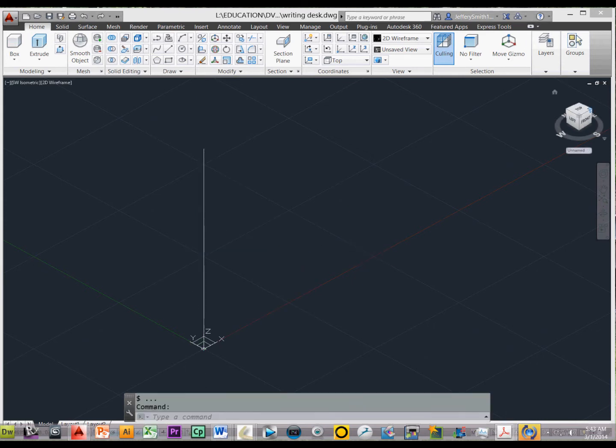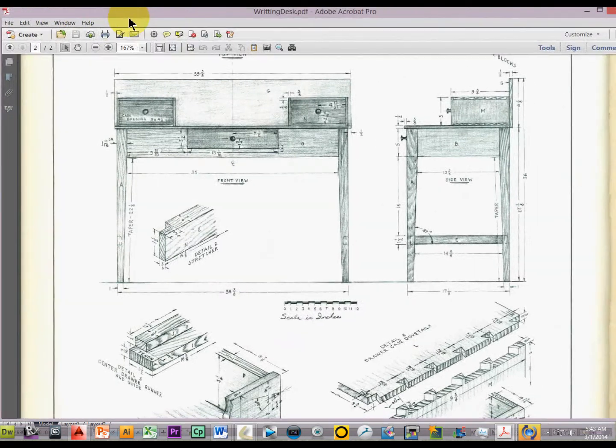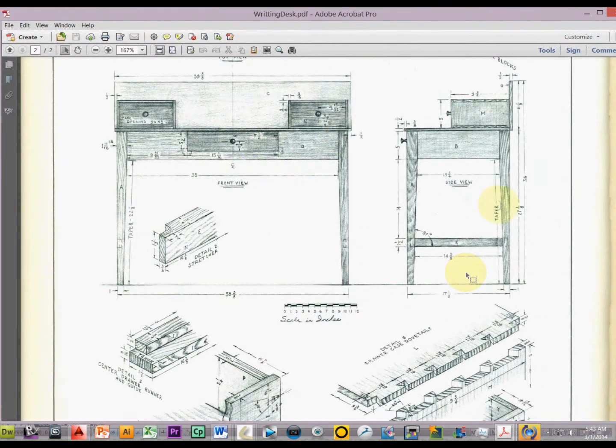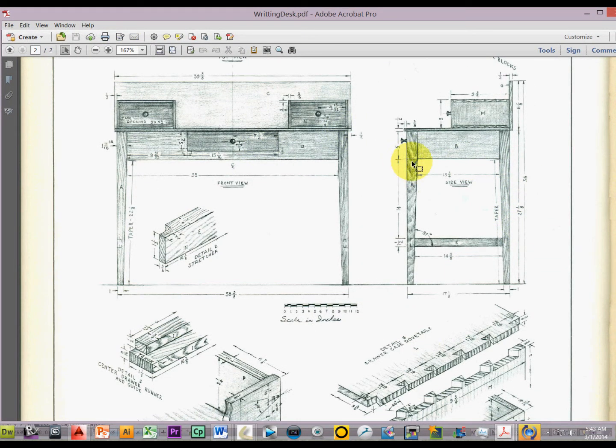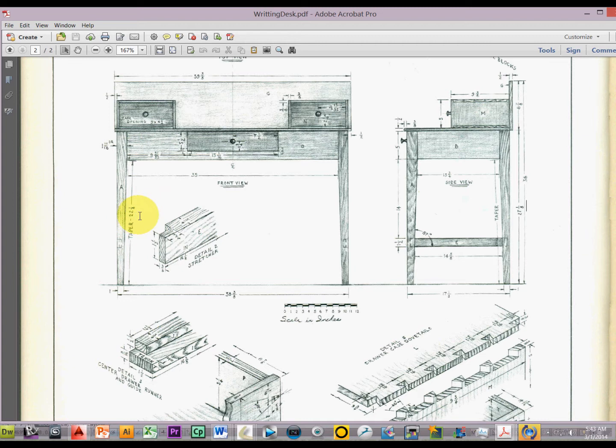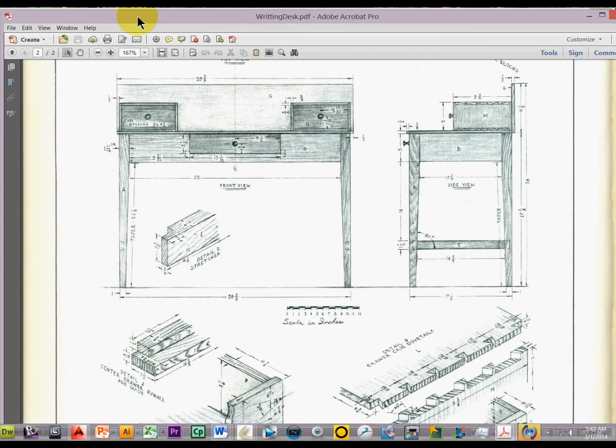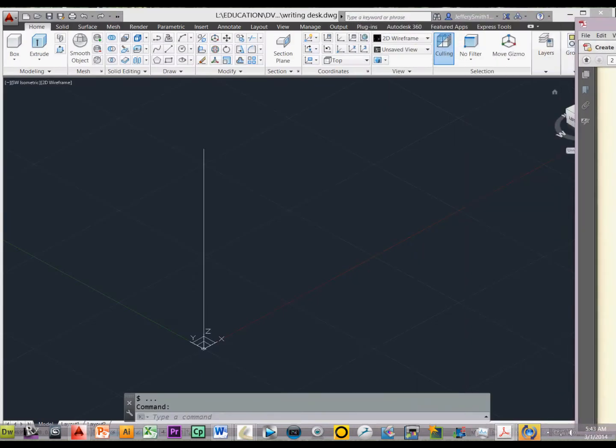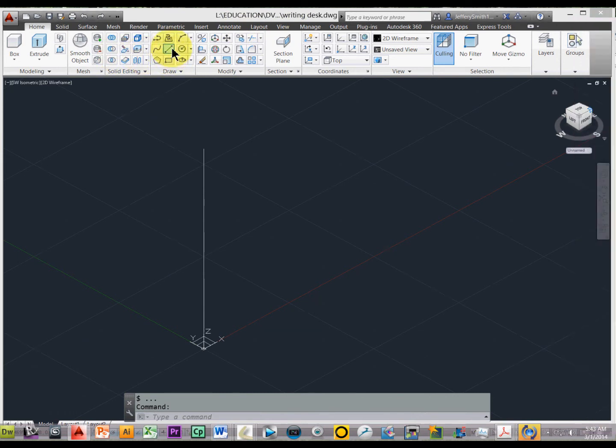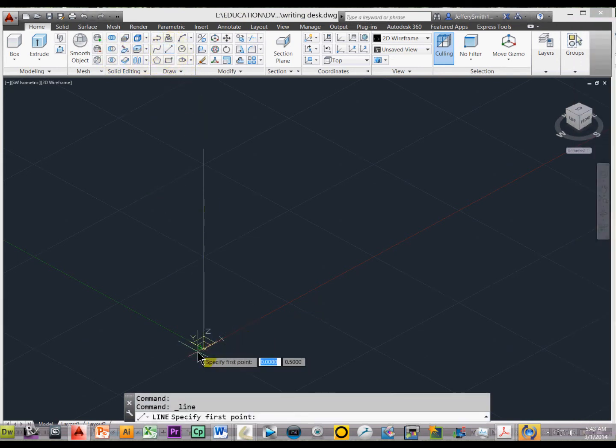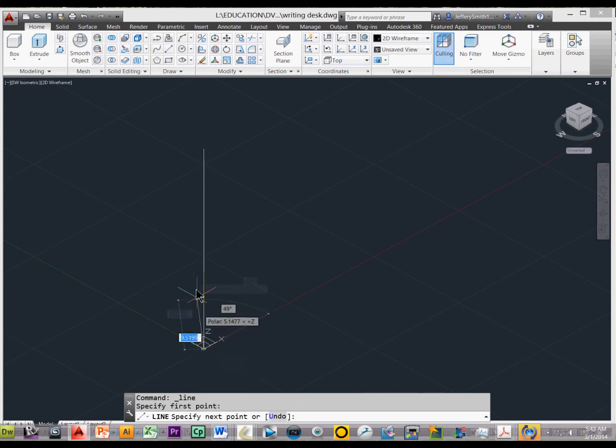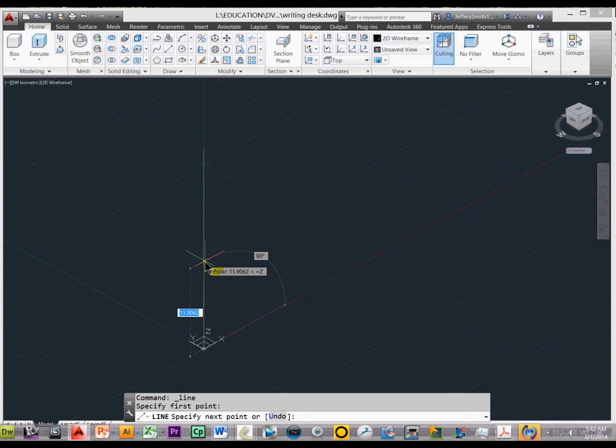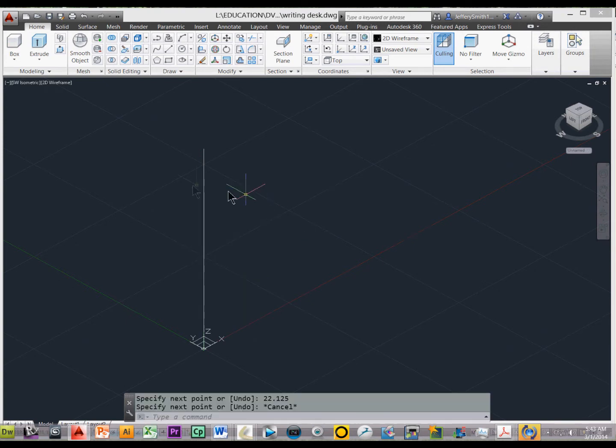Okay, and escape. And so if we look at the PDF, that is the entire length, but it comes down 5 inches where the taper stops, and so it says the taper is 22 and an 8. So we're going to draw another line there, starting at 0,0 again, or just click on there, and then we'll type in 22 and an 8, enter, and then escape.